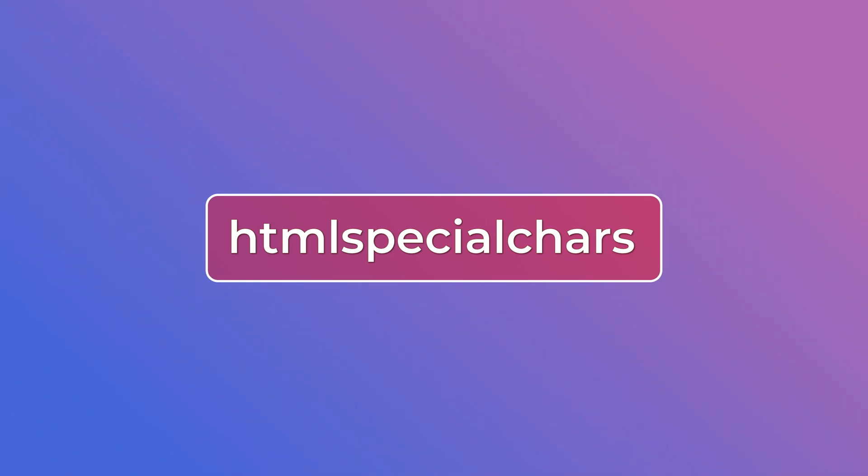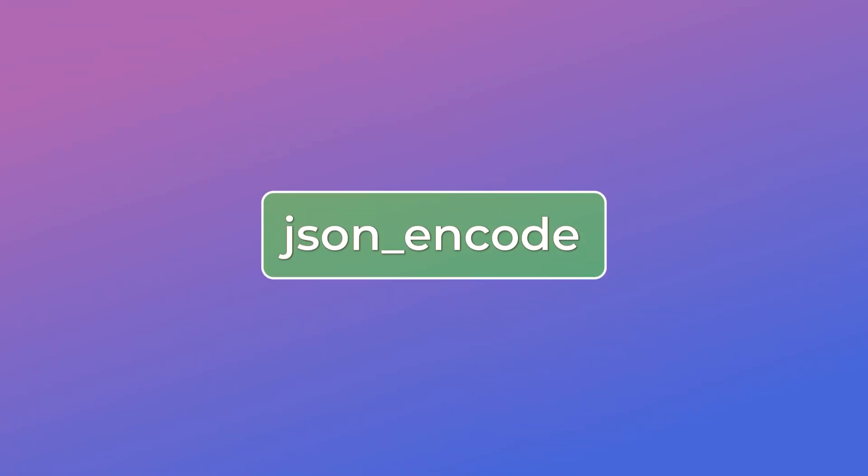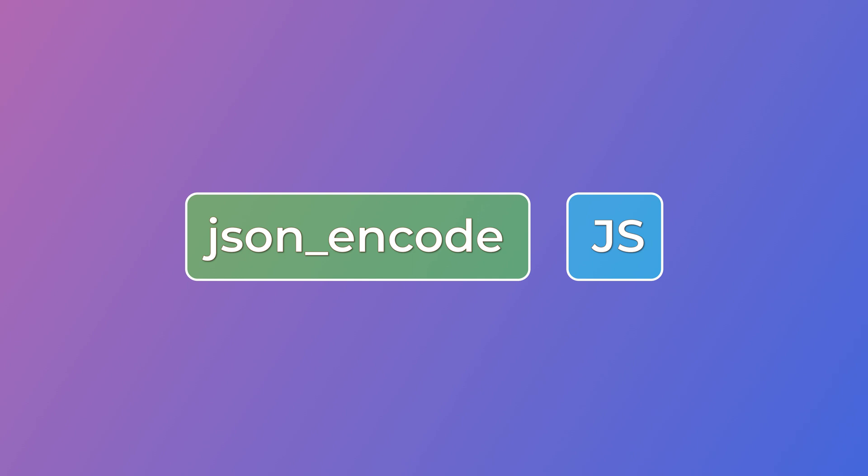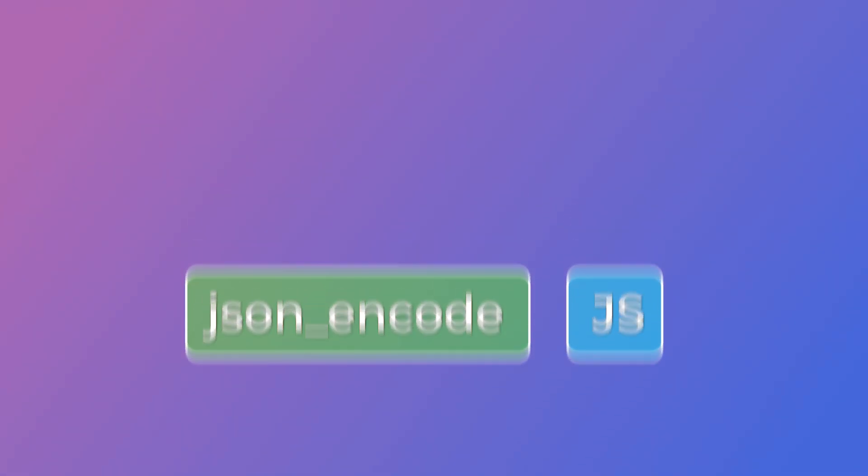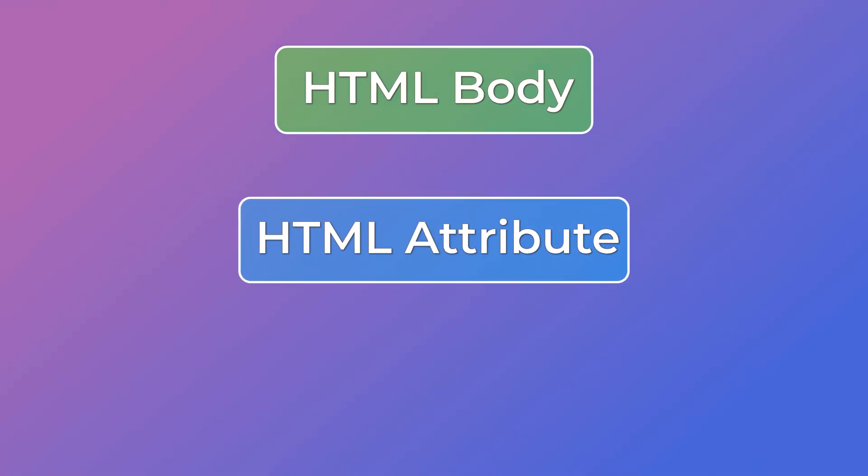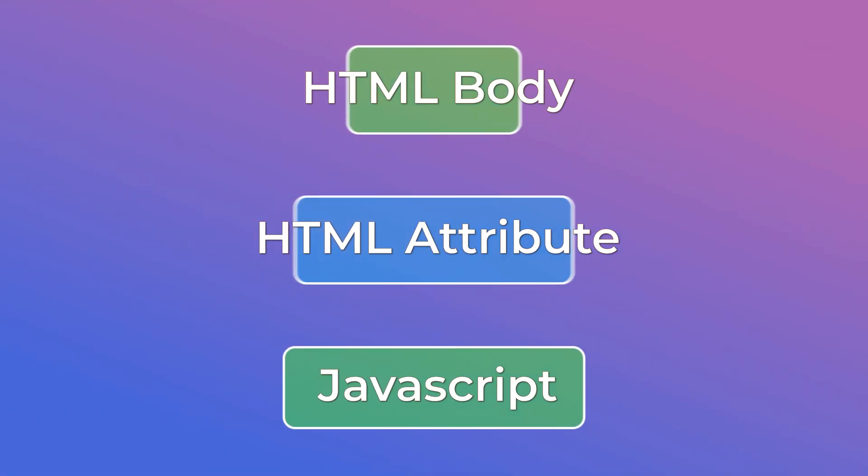You can use templating engines that do this for you or use htmlspecialchars function. You could also use json_encode function if within JavaScript context and please note that it's important to escape output properly in different contexts whether it's within the HTML body, HTML attribute, JavaScript and so on.